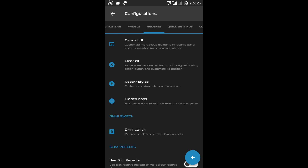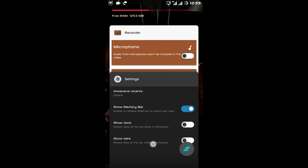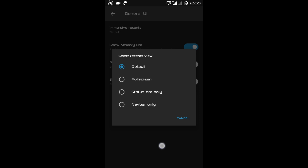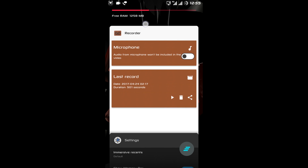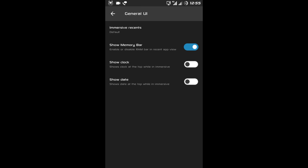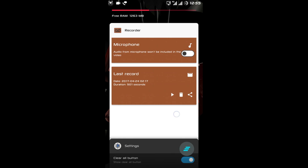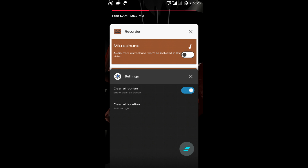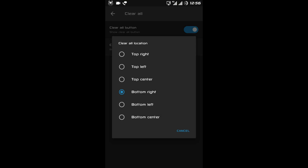After the panel there is Recent. The first option is General UI — this is your recent menu. You can change it to default, full screen, or status bar only. Then there is a memory bar showing the free RAM. Then show date and show clock. After General UI there is the clear all button — if I don't like it I can remove it, customize it, change its color, change the entire button, or even change the location of the button.